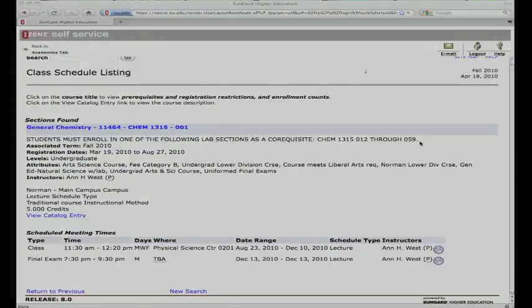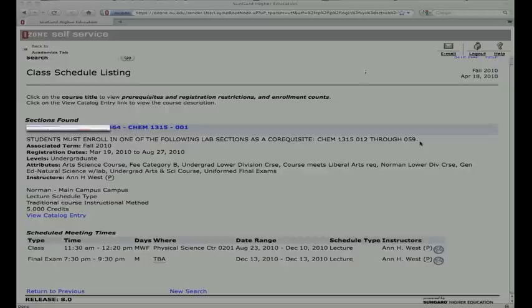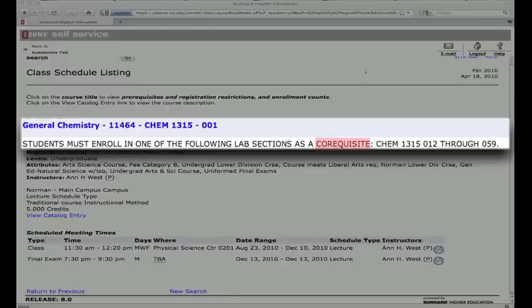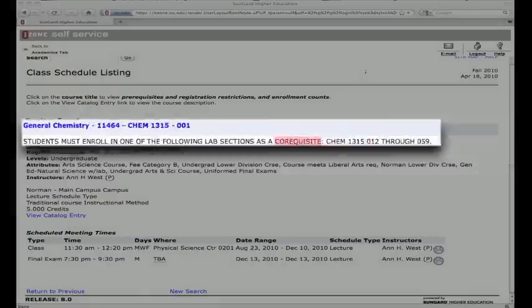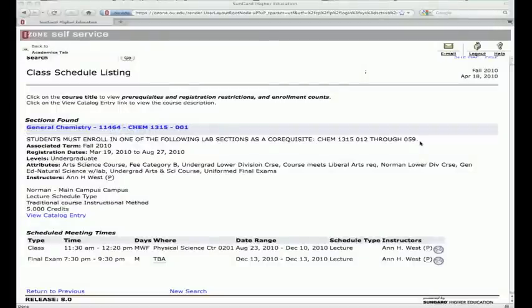In addition to these particular sections, some sections may require a co-requisite, which means there is an additional class requirement in which you must enroll. This can include a lecture with an additional lab or discussion component.